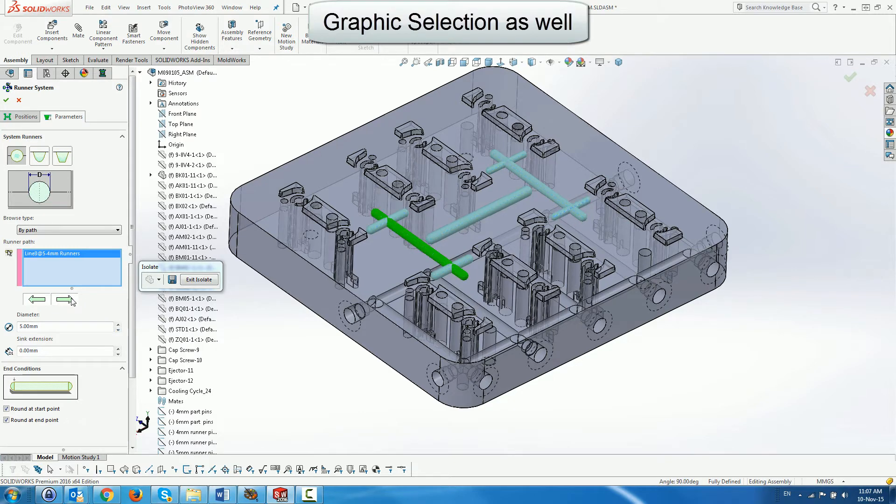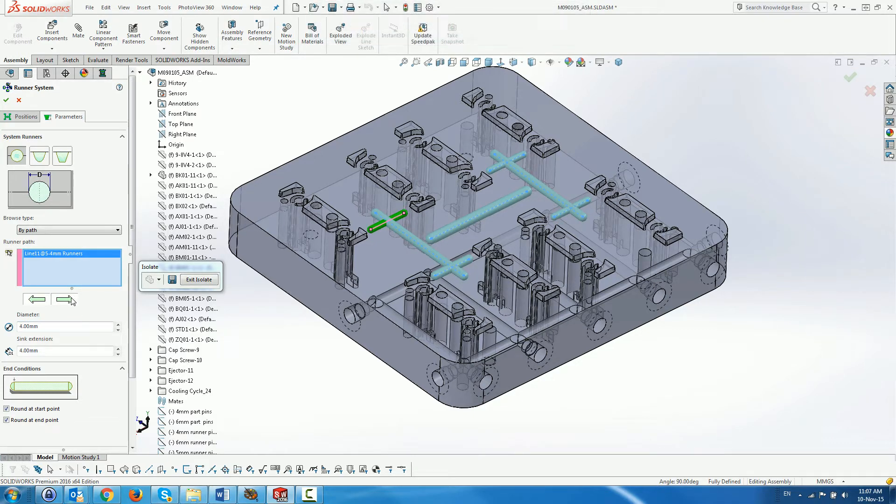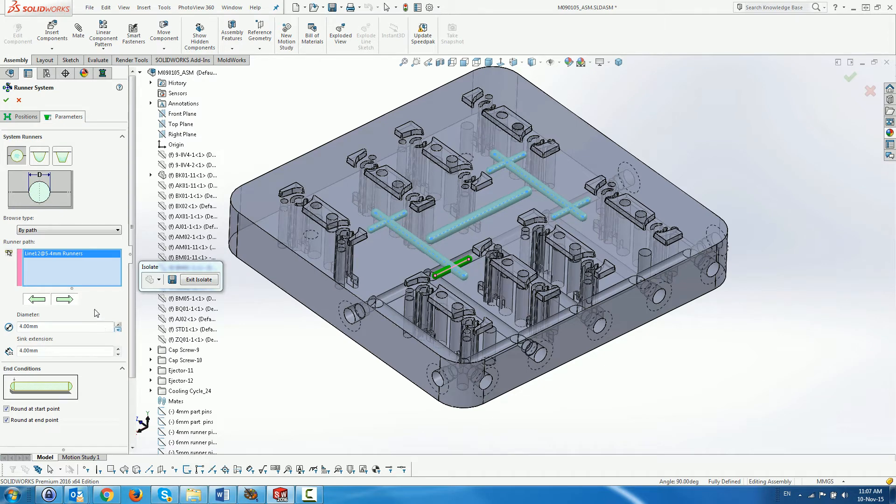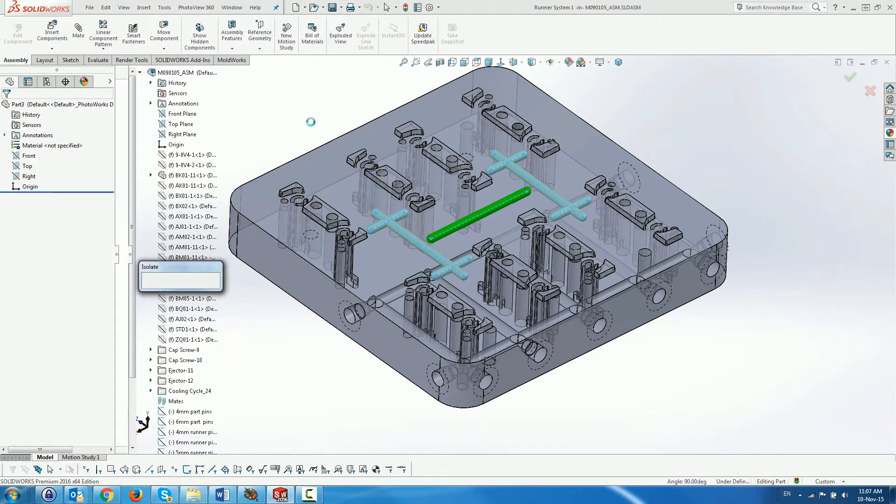Instead of browsing with arrows, we could select the segment or path. Notice the other parameters which can be modified, including sync extensions and end conditions. These parameters depend on the runner type. We leave their default values.